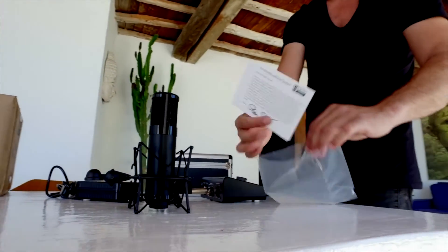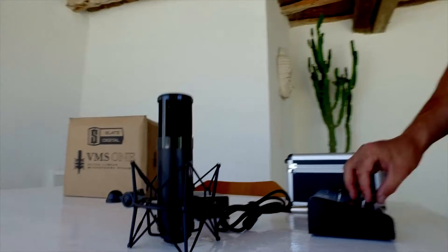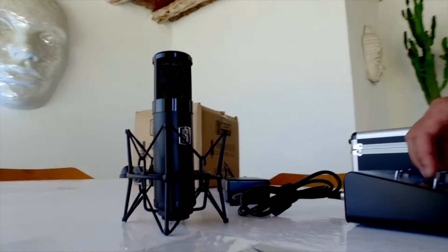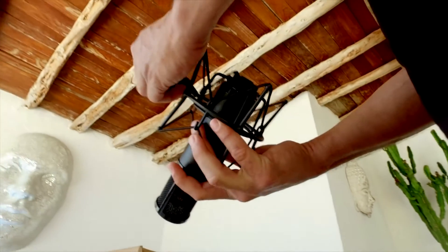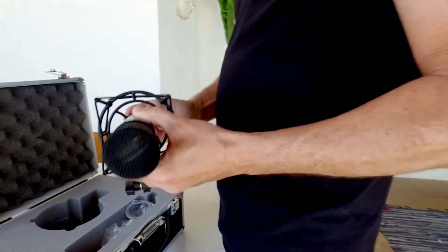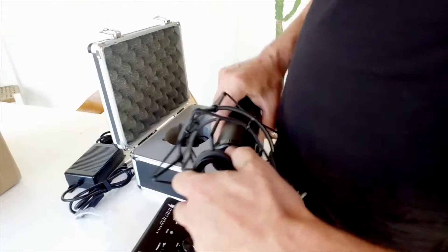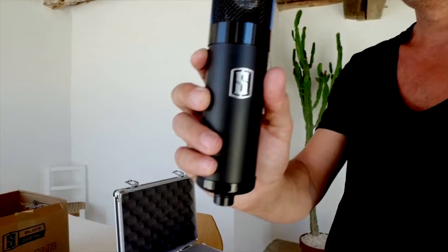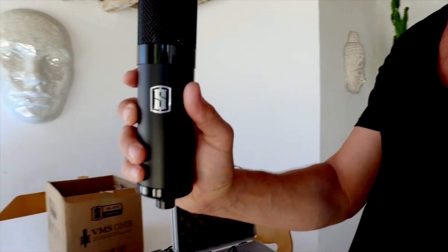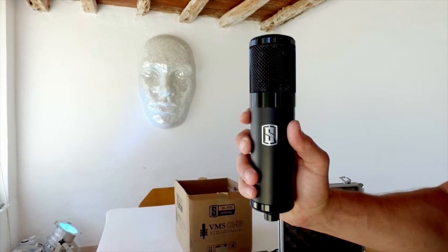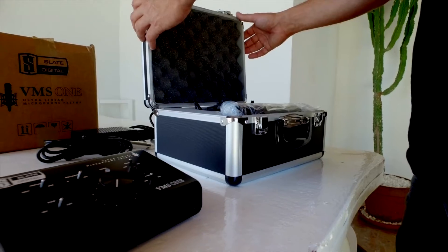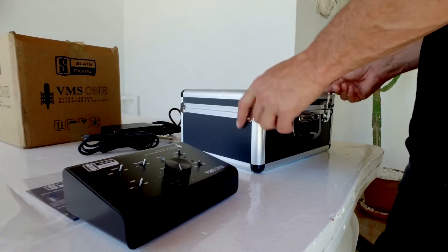So there you have it, this is the unboxing of the Slate Digital BMS-1 microphone. This is going to be an amazing product worldwide for everyone recording instruments and vocals. We're really excited to start using this mic immediately.